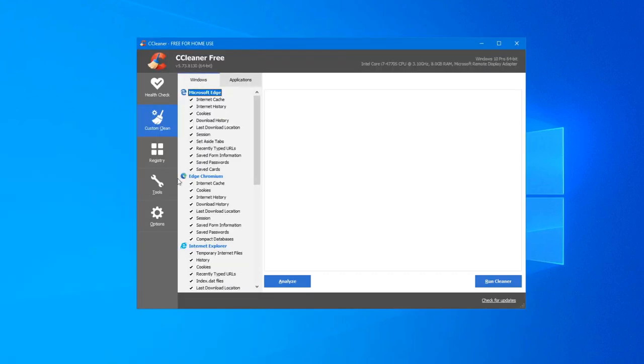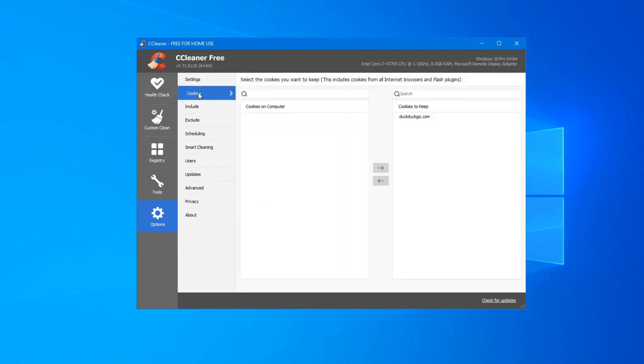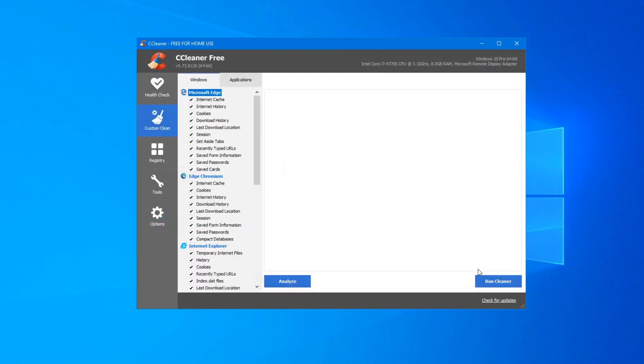We'll run CCleaner one more time. First, before we run it, let's check our cookies and make sure that DuckDuckGo is still on the right hand side, which it is. So we'll do run our custom clean.